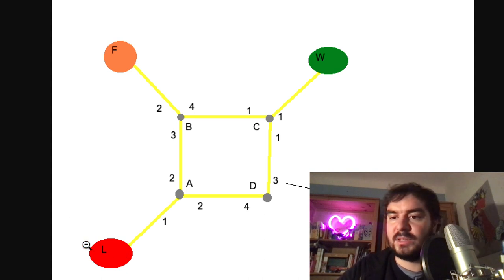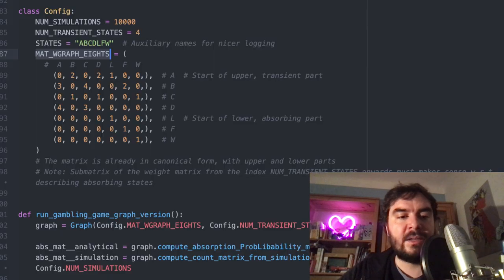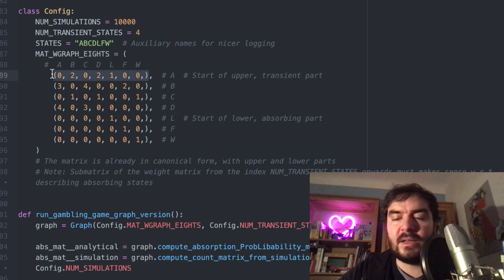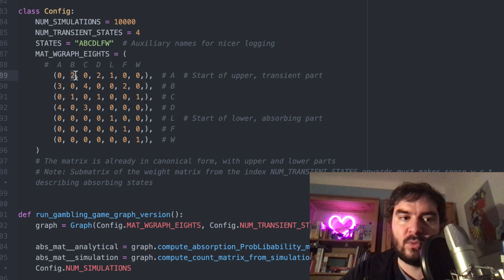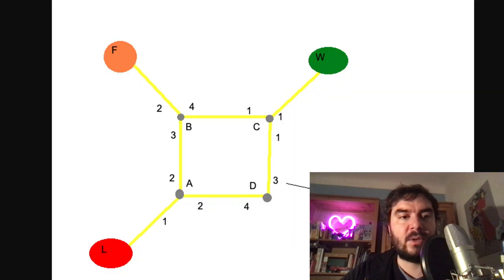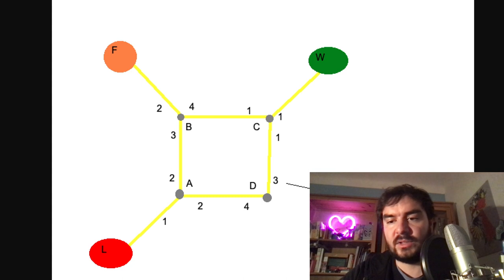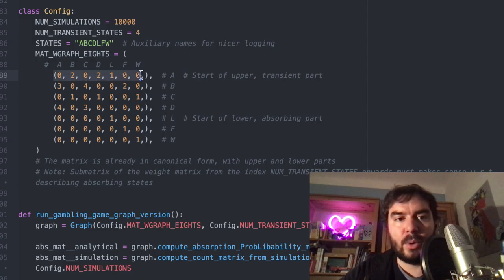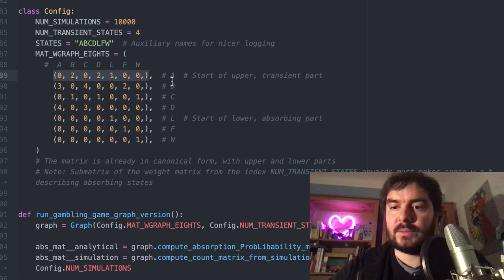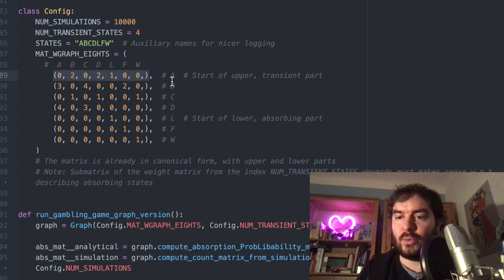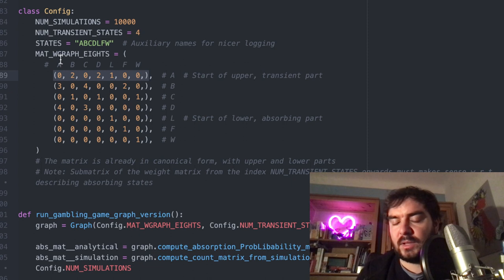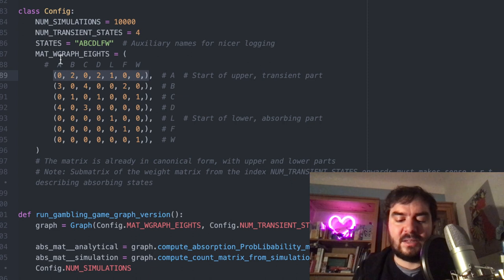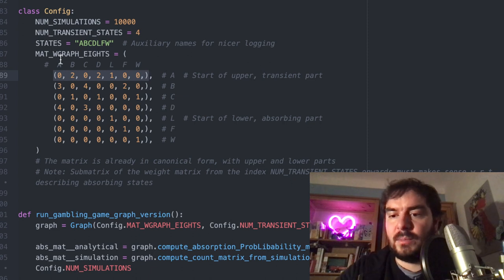For the absorbing states you can also encode them as having a self-loop with probability 1 — meaning with 100% chance you always stay there. This also captures the idea of an absorbing state: once you're there, you just stay there no matter what. This information is encoded in the matrix. The first row A contains all the weights of going out: for example, going from A to A has weight 0, but going from A to B has weight 2, meaning 2/5 once normalized.